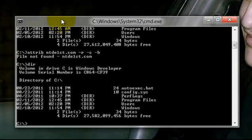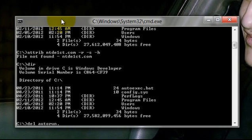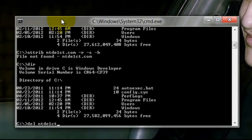If you find that these files exist, just type: delete autorun.inf and press enter. And for the second virus: delete ntdetect.com.